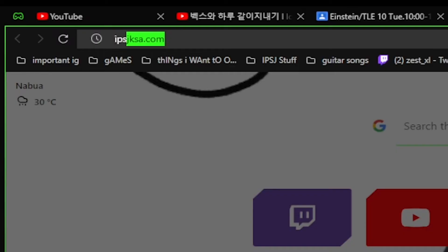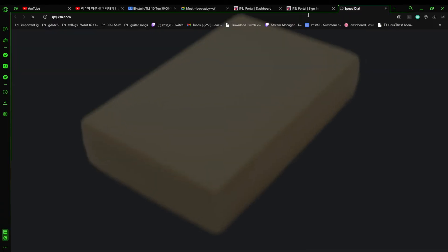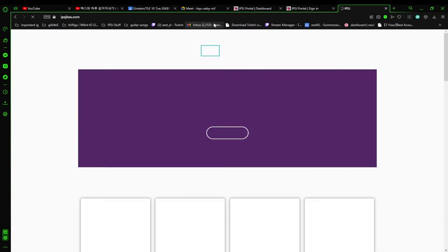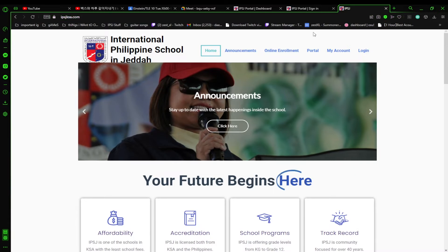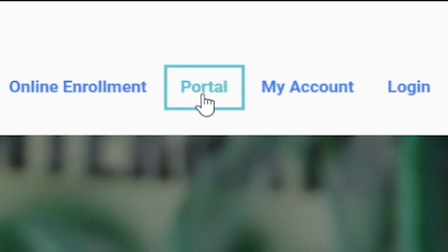Hey guys, everyone seems to be confused on how to access the IPJ portal, so what you do is you search ipjksa.com. Now you go to the portal - you don't sign in immediately, you go